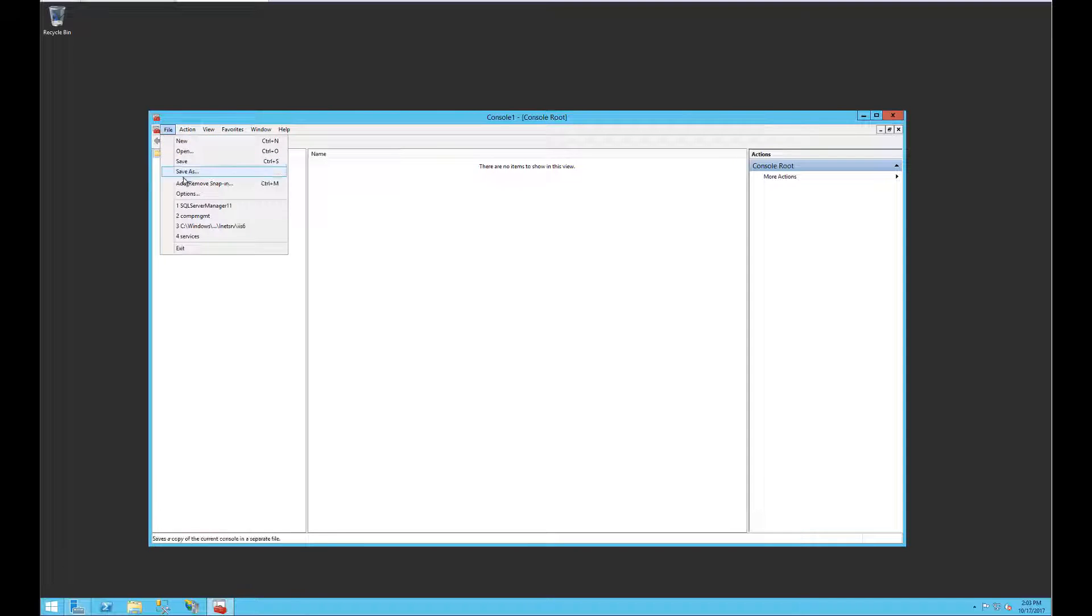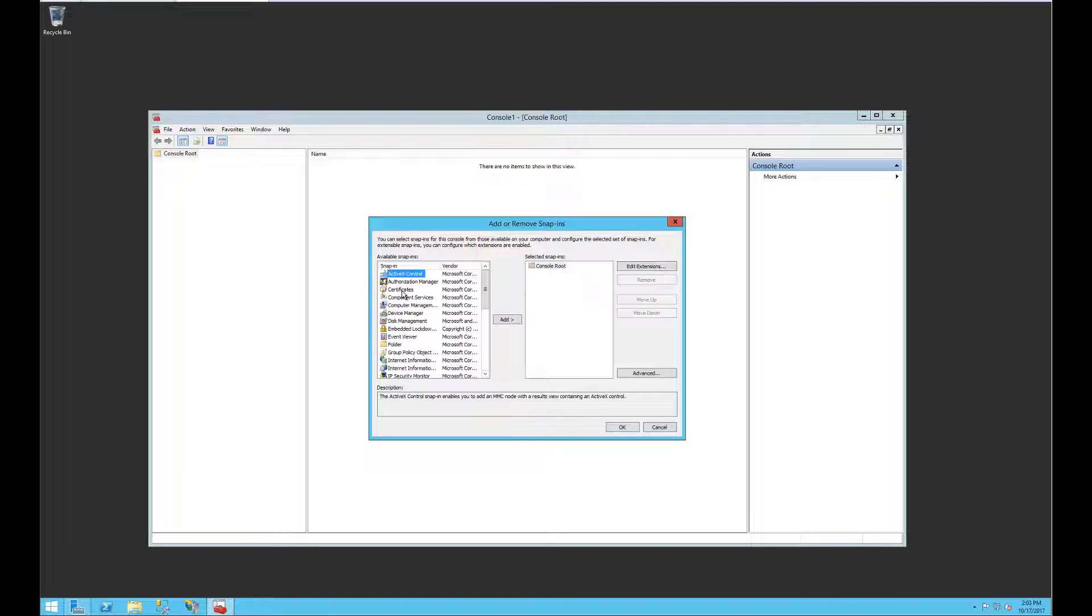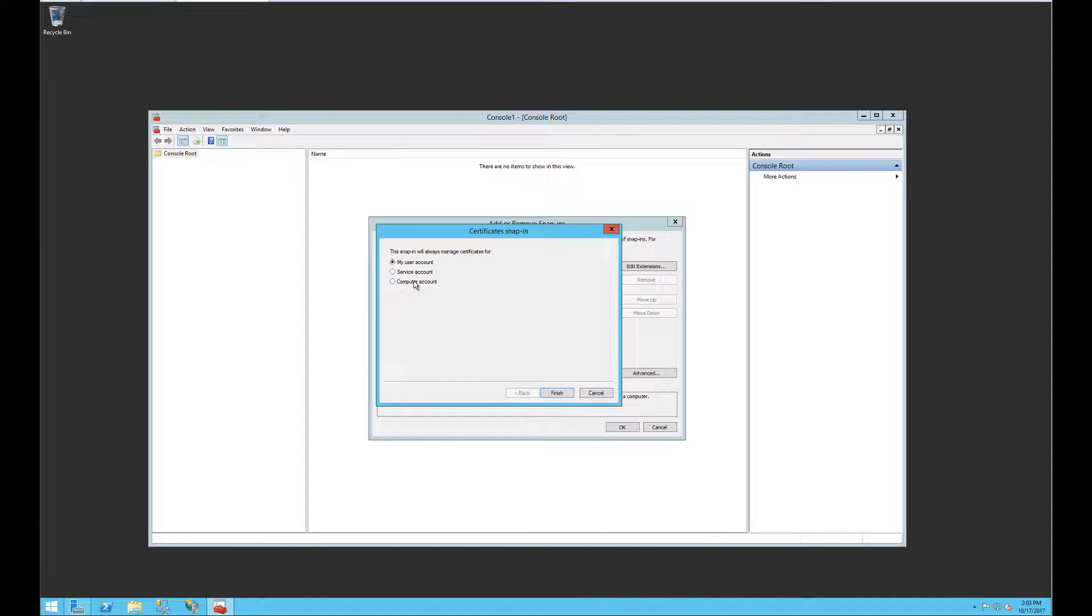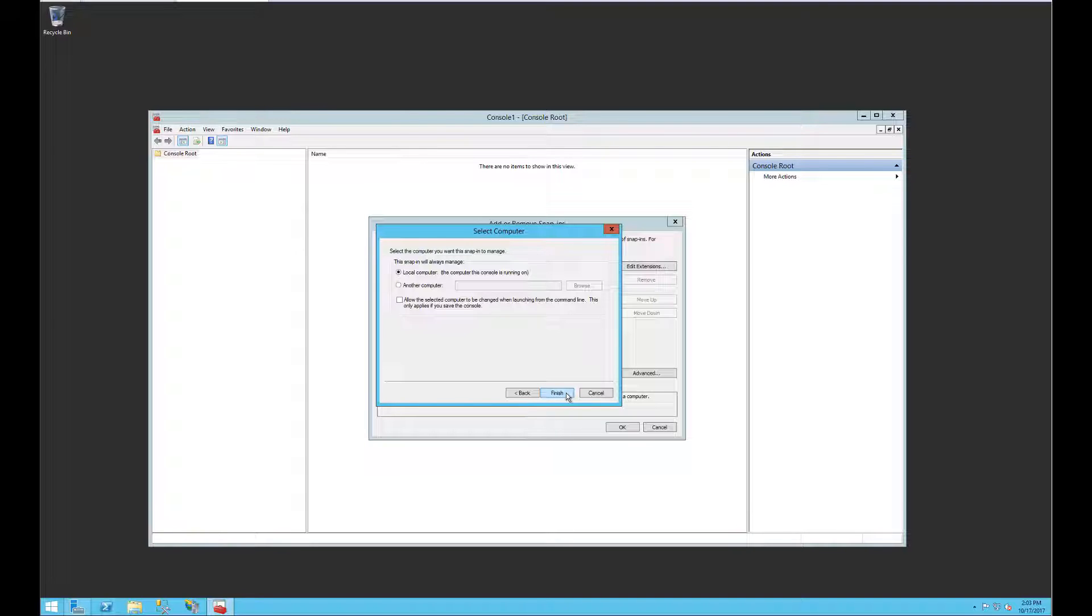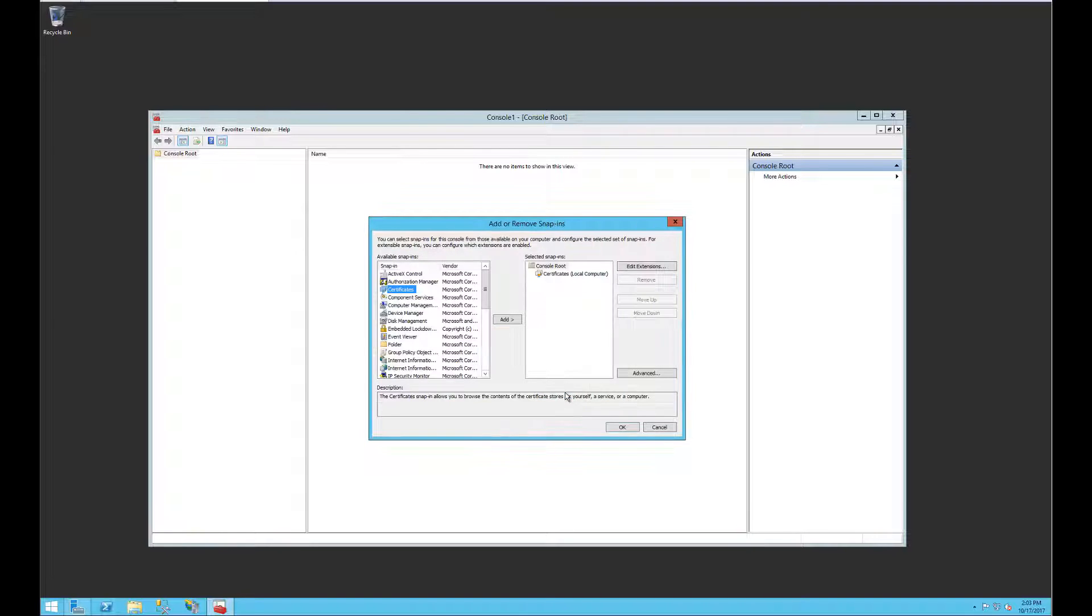Now go to file, add remove snap-in, select certificates, then select computer account and click next. Here select local computer and then click finish. Click OK to close the snap-ins window.